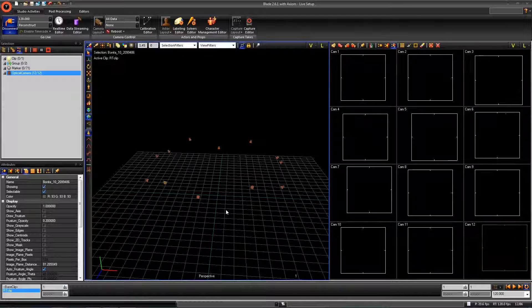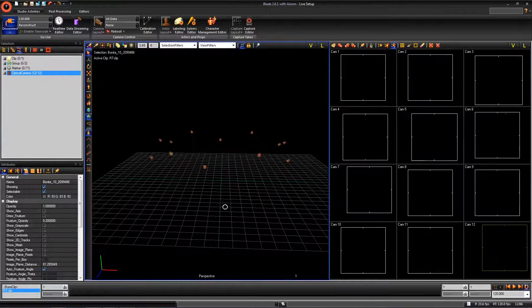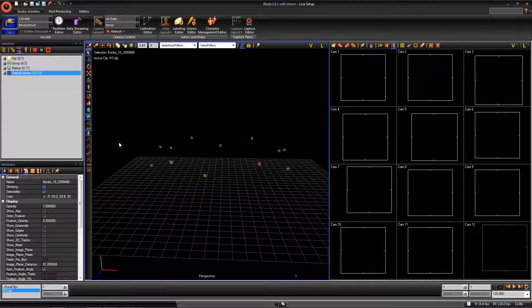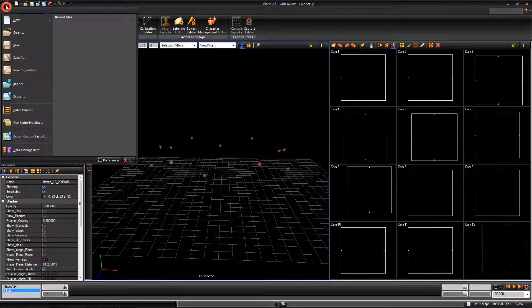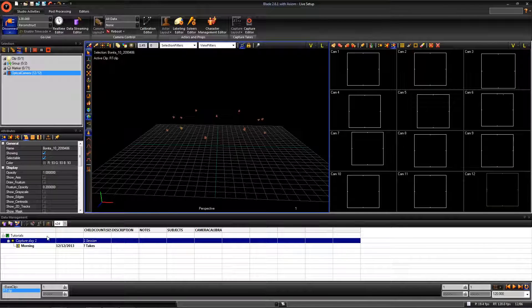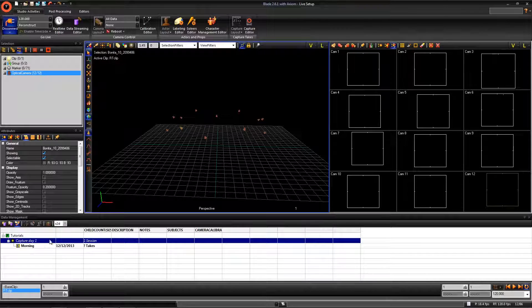First, we need to be sure we are in the correct database. You can open the data management by hitting F2 or going to the main button.